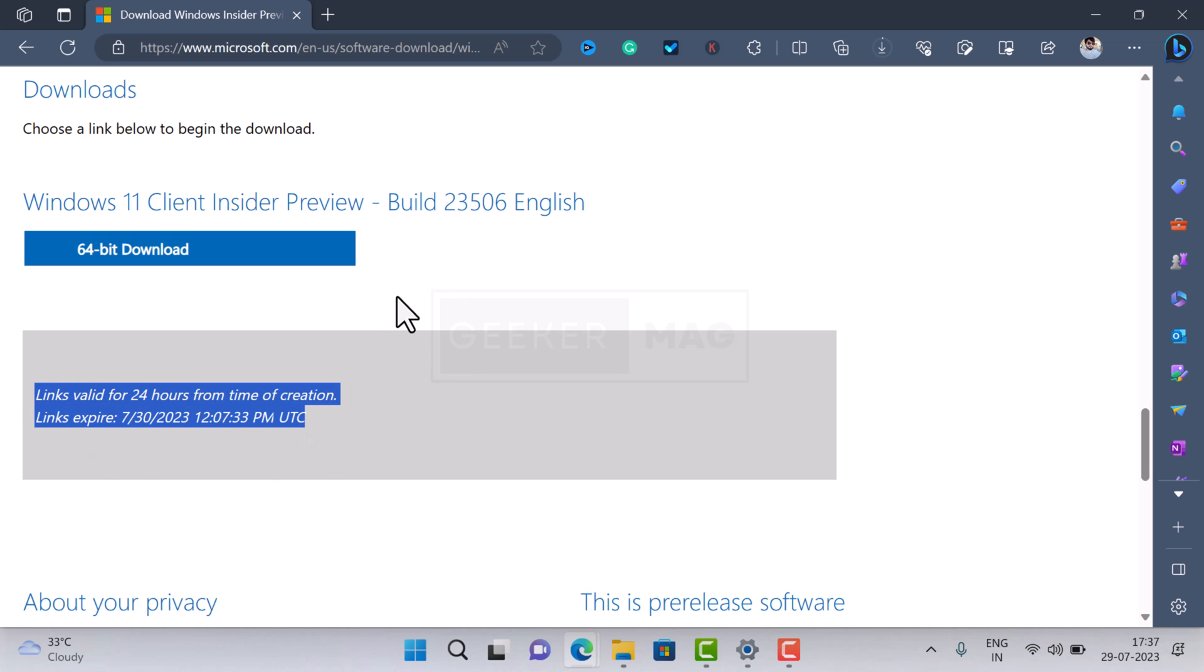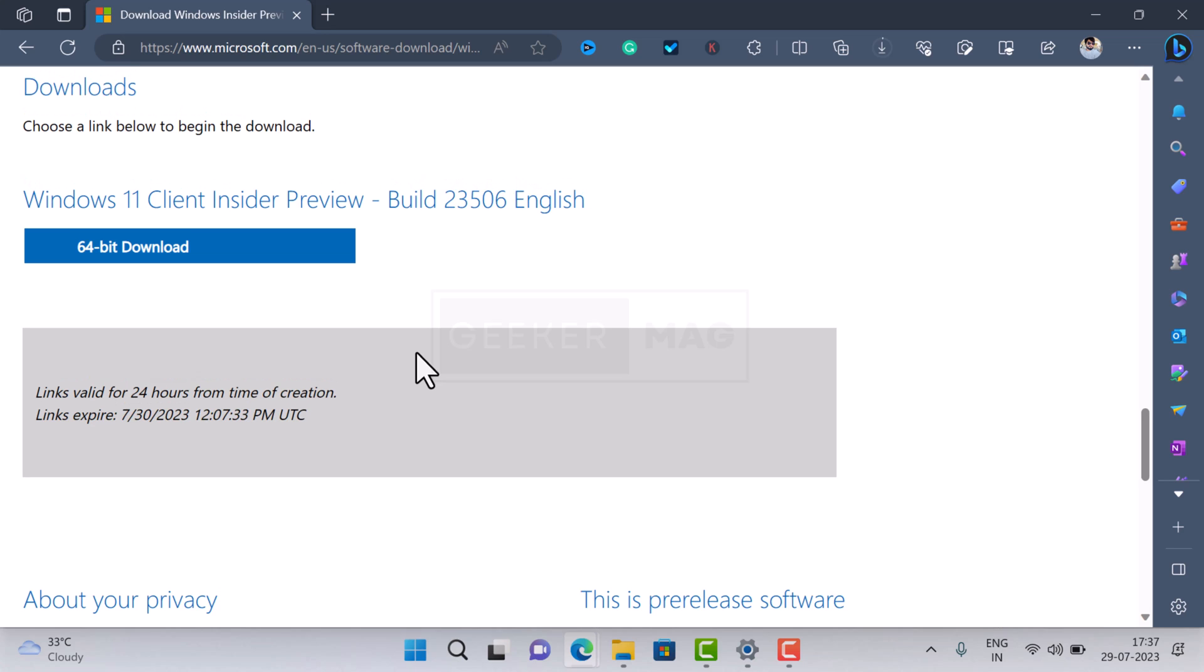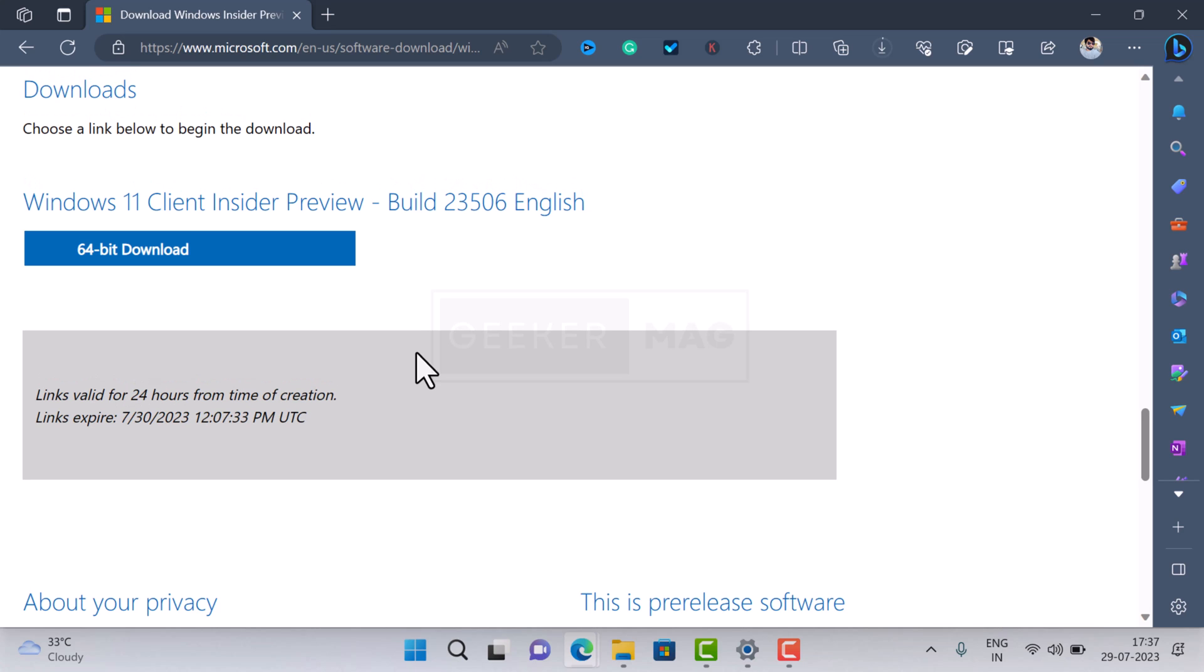Microsoft regularly updates ISO images for the latest build in Canary and Dev channel, so you can regularly visit this page to download the latest build until Windows 11 23H2 is rolled out to all users.